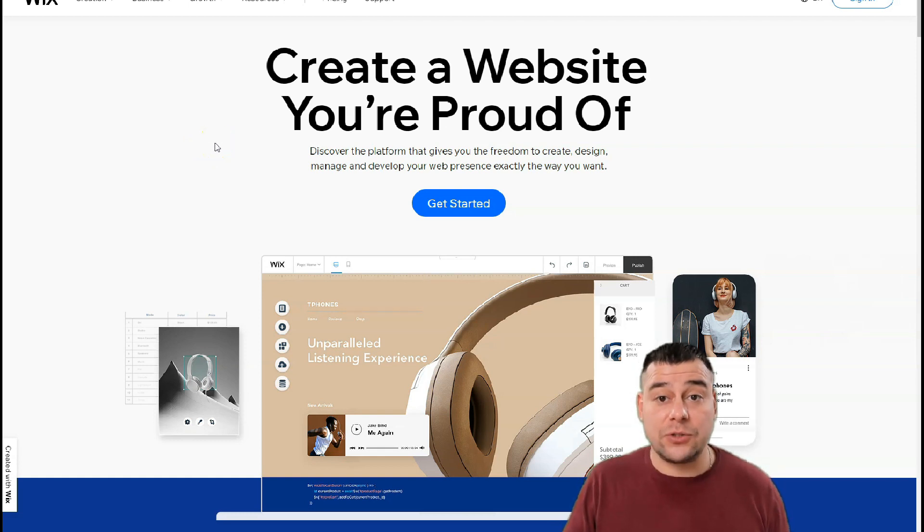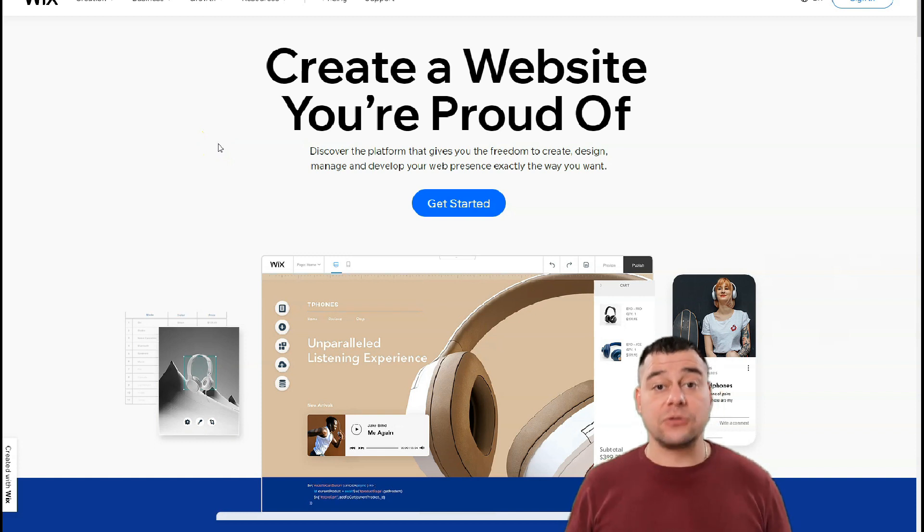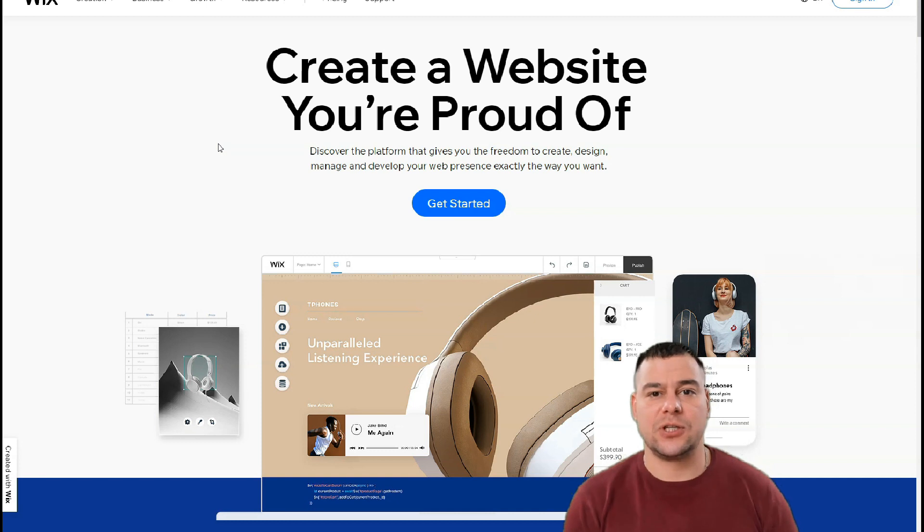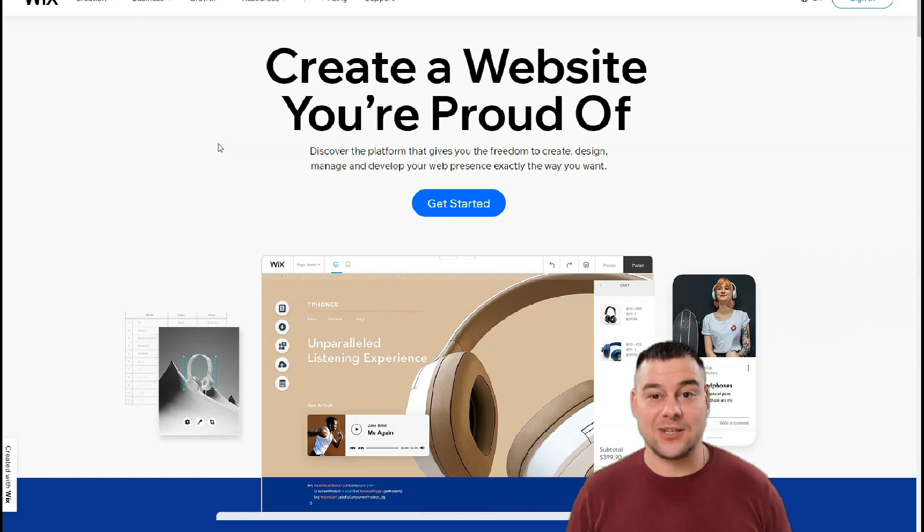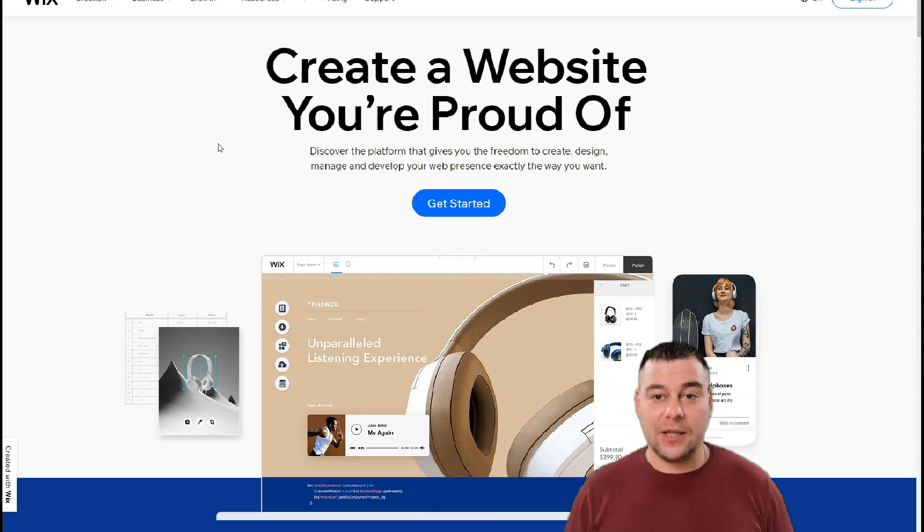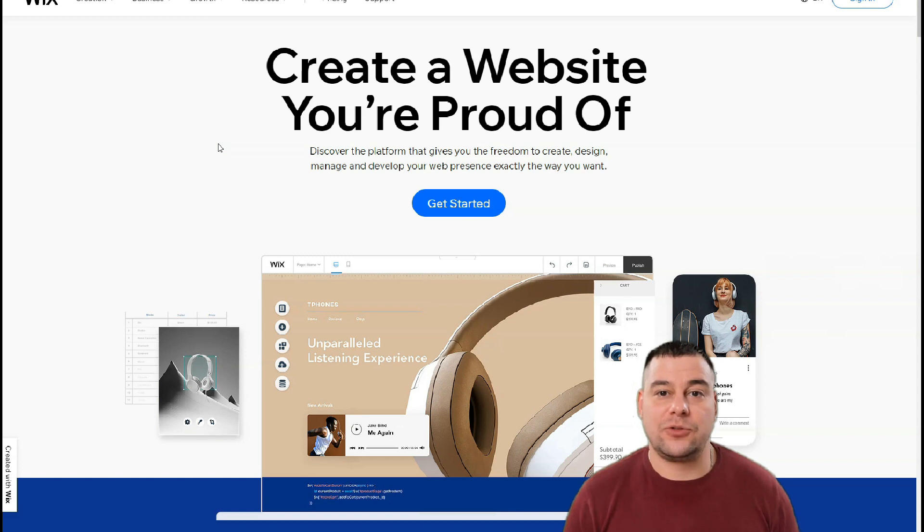Before I start, I want to say that our team left the link in the description panel of this video so you can easily get access to this platform with a big discount for our subscribers. So join and let's have some fun. I will show you a step-by-step tutorial of how to build your own web page.